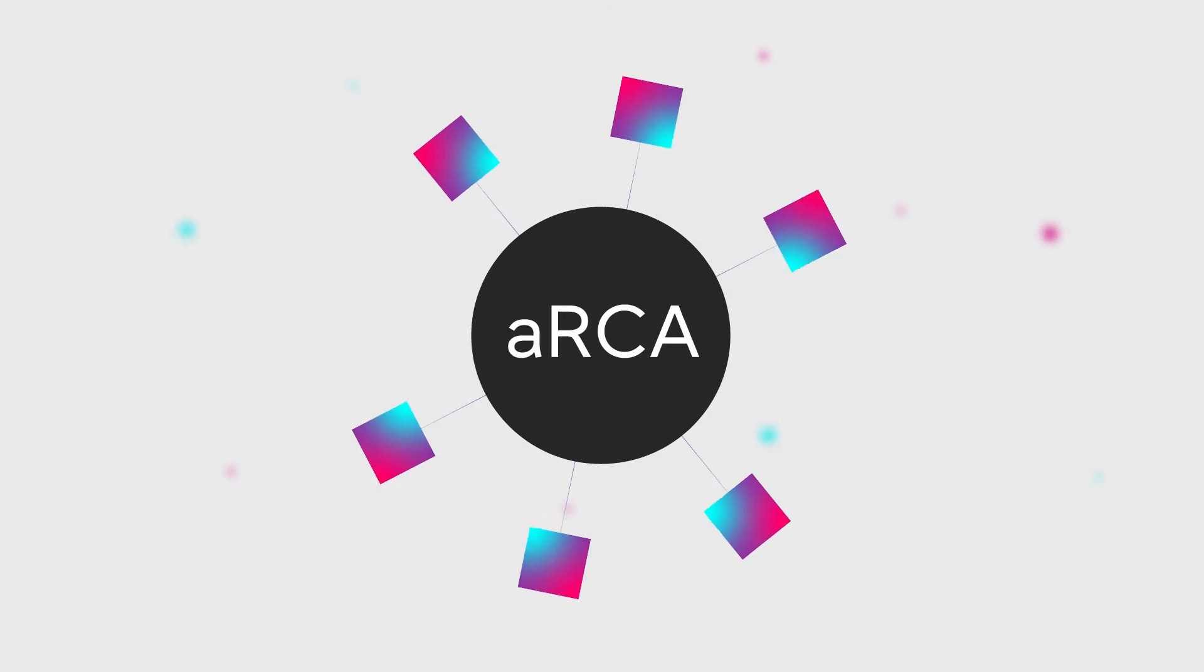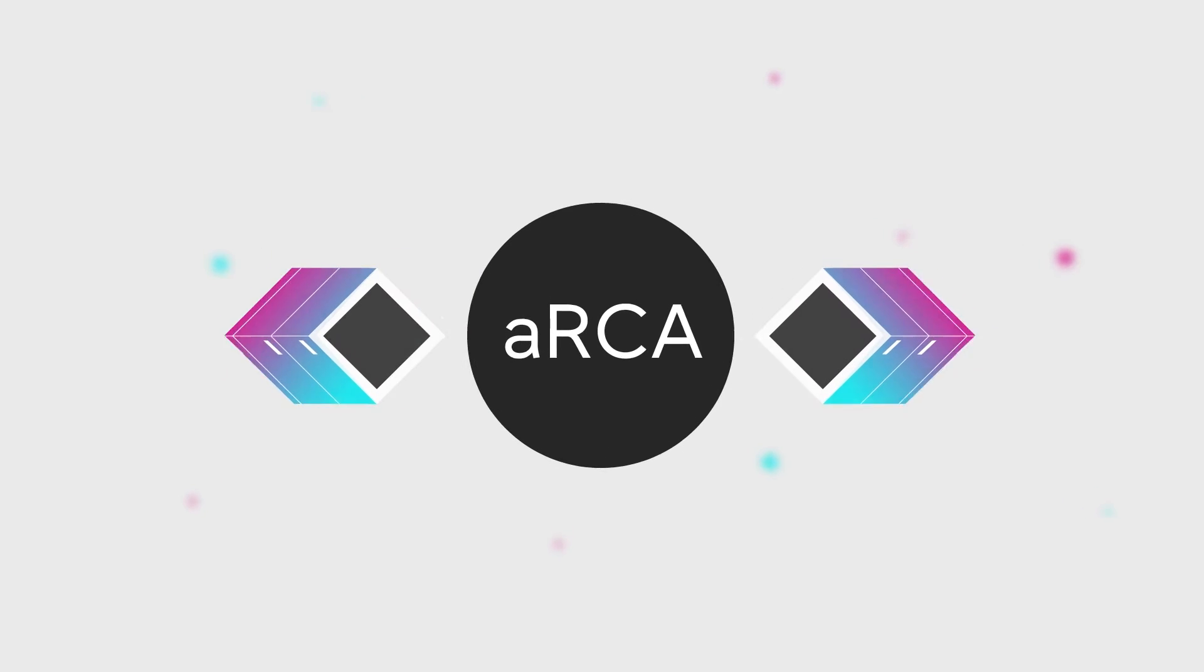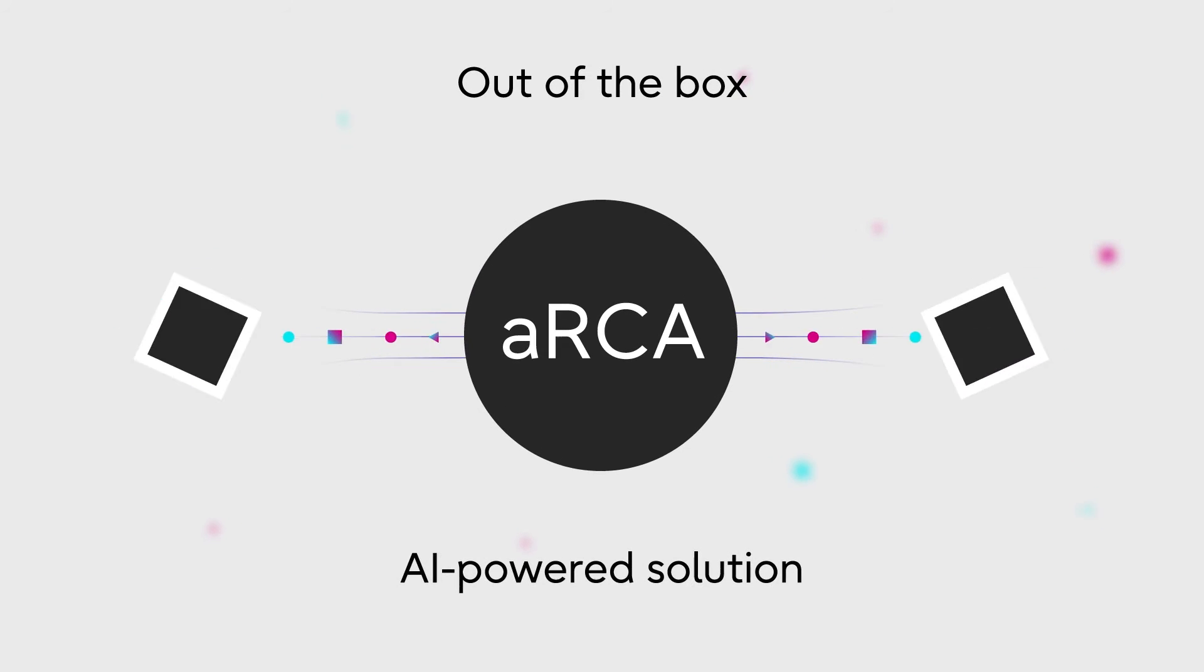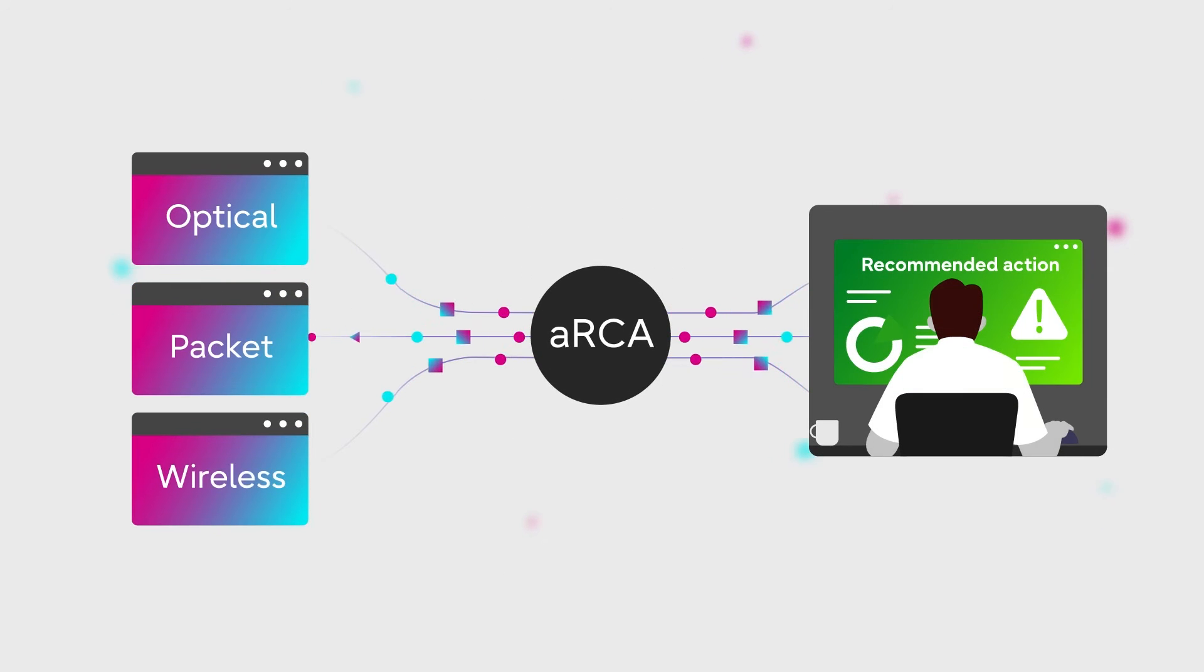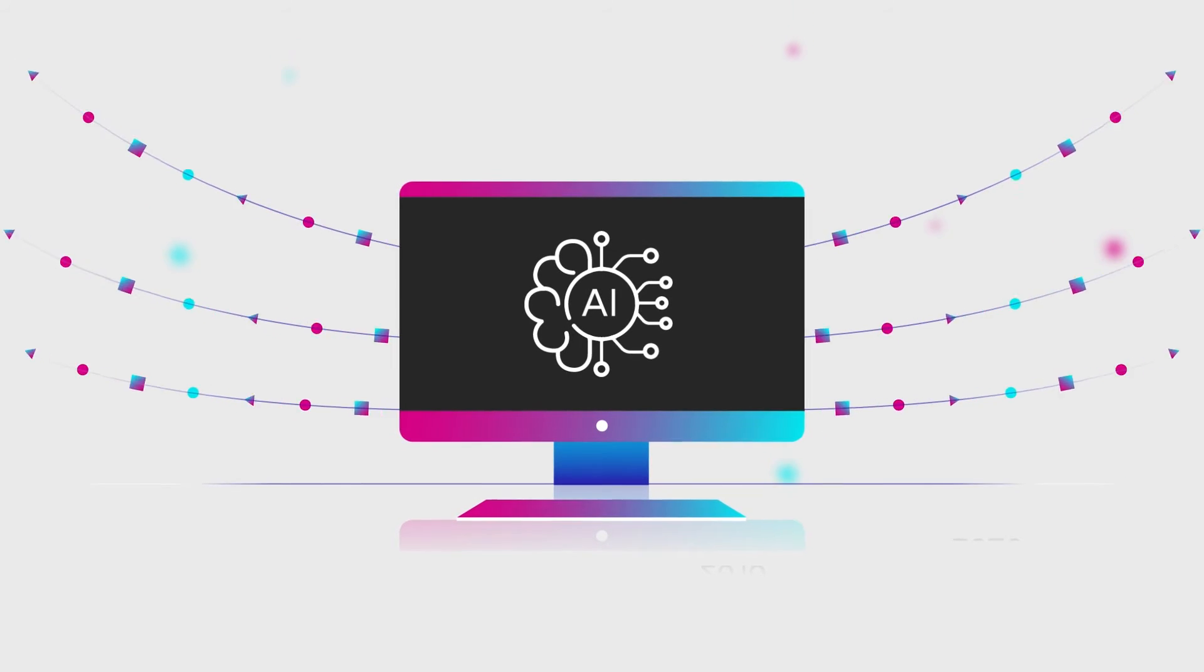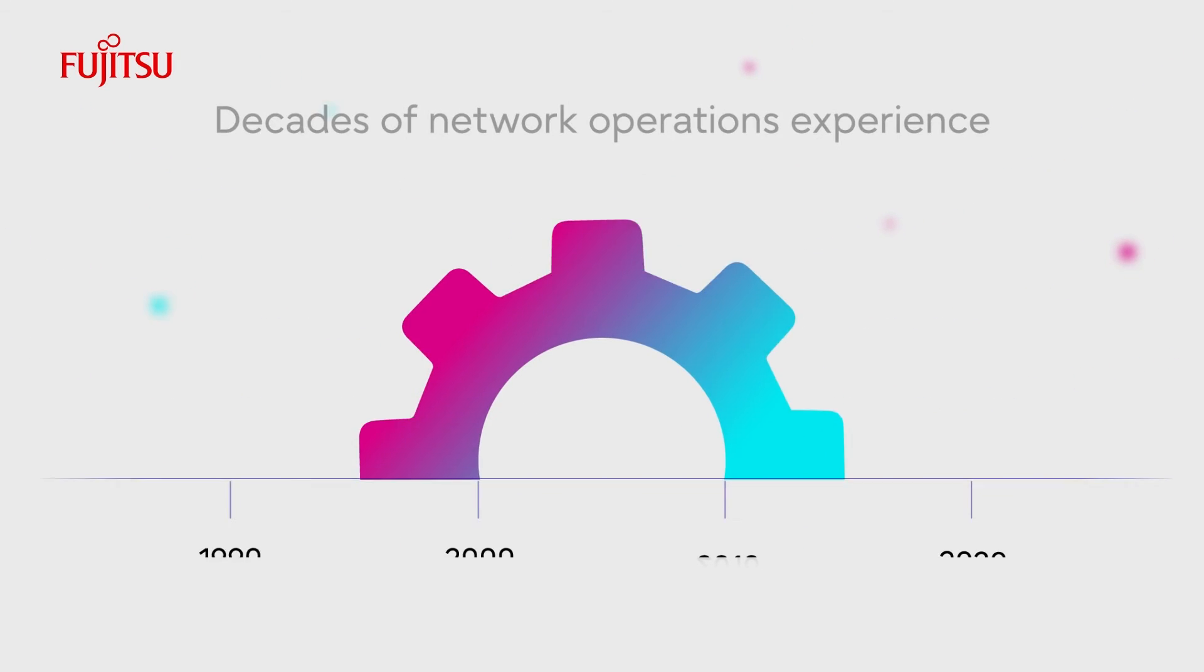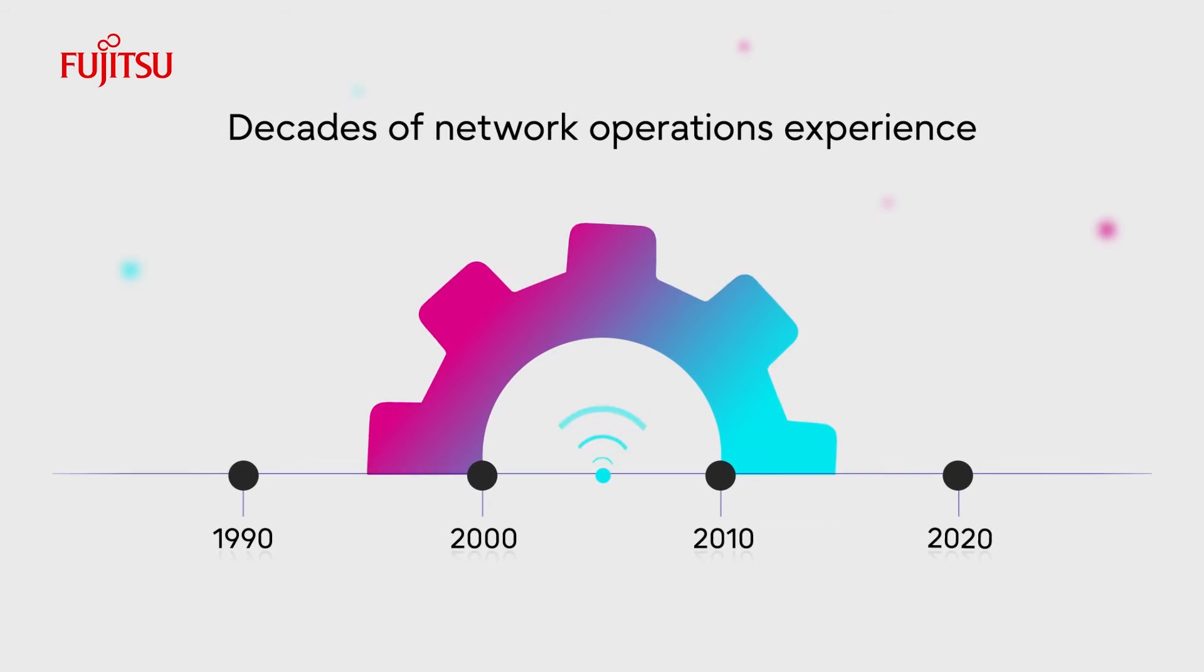Accelerated root cause analysis, or ARCA, is an out-of-the-box AI-powered solution for multi-vendor multi-domain networks. Fujitsu developed ARCA based on our extensive AI research and decades of network operations experience.